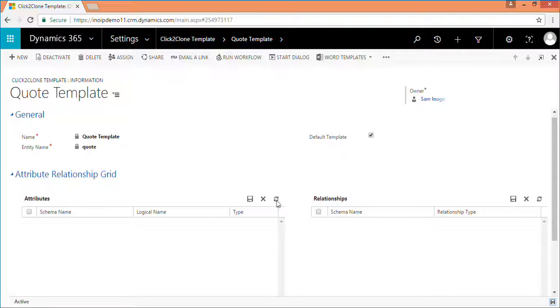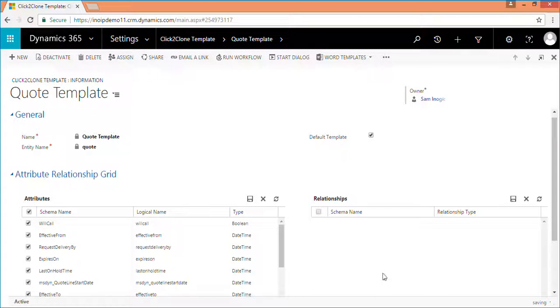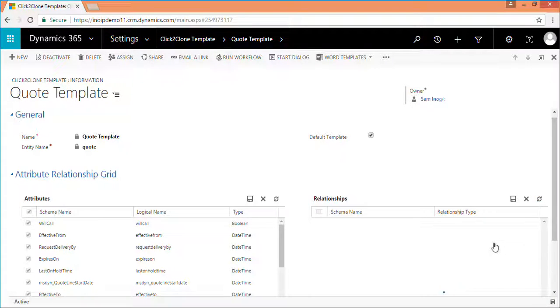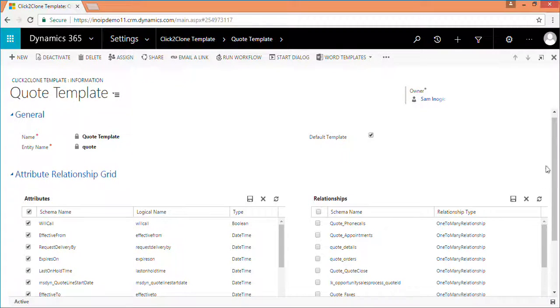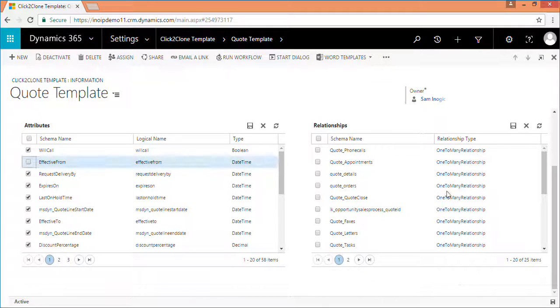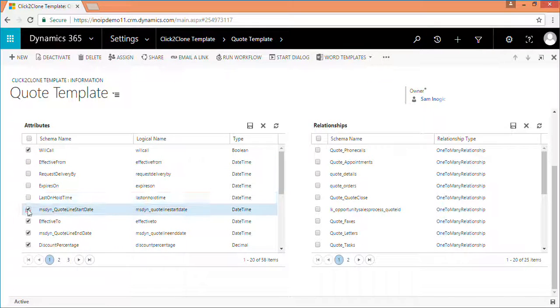Refresh the attributes and relationships grid. By default, all the attributes in grid are checked and relationships are unchecked. You can now select the attributes and the relationships which need to be cloned.